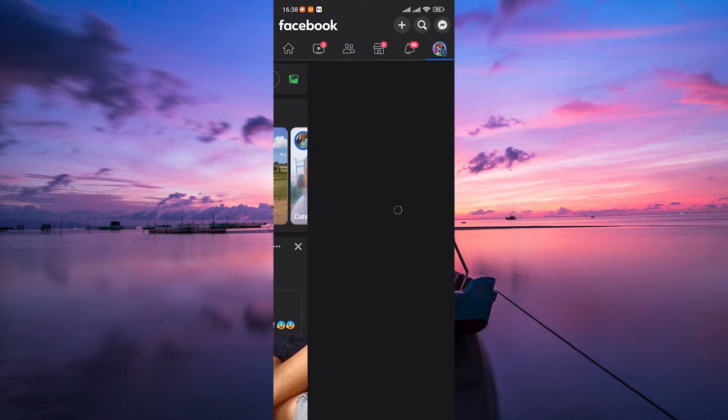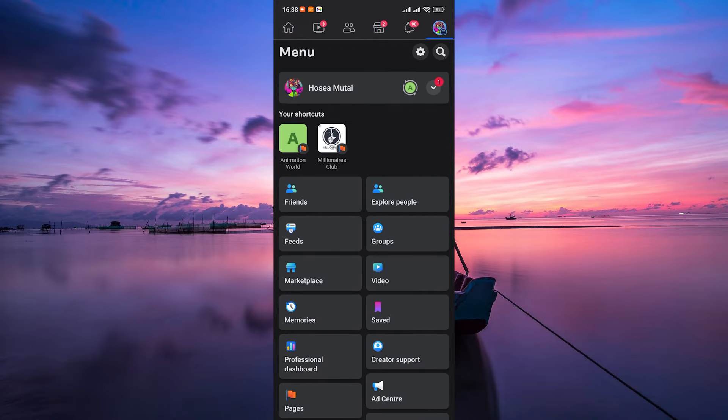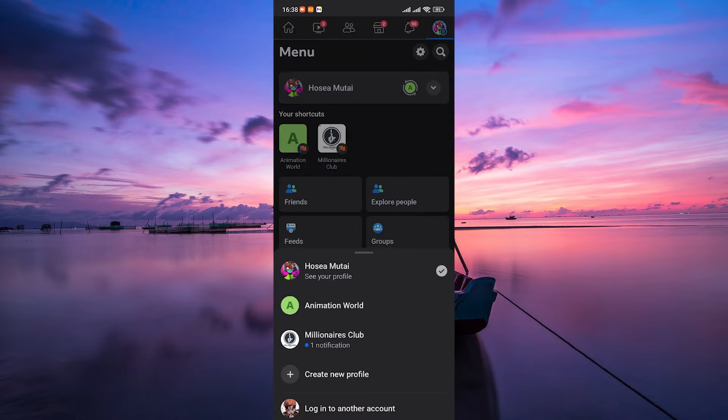Once you are in, tap on the menu icon at the bottom right or top right. Here, tap on the download arrow. This will reveal all the pages associated with your account.